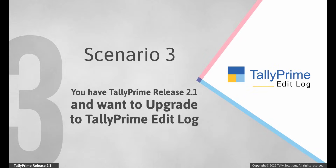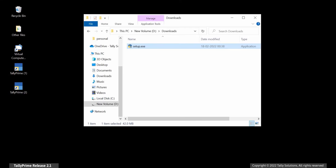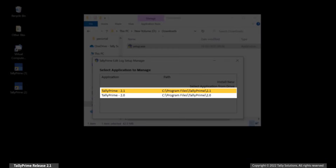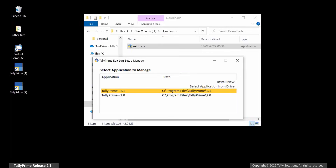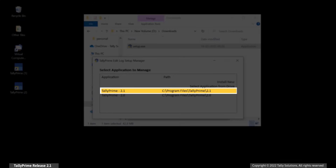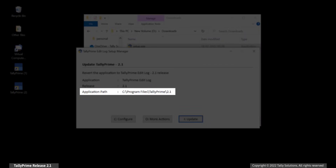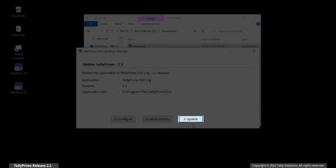Scenario 3: You have Tally Prime Release 2.1 and you want to upgrade to Tally Prime Edit Log. It may be possible that you had mistakenly downloaded Tally Prime Release 2.1 and now want to upgrade to Tally Prime Edit Log. Double-click on the setup file of Tally Prime Edit Log, which you can clearly identify based on the presence of the text 'EL' in it. You can see that all the applications are listed. Select the version whose default path matches the existing application, then press I or click Update.